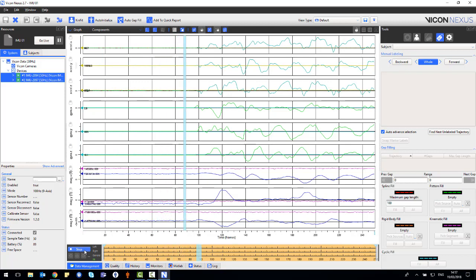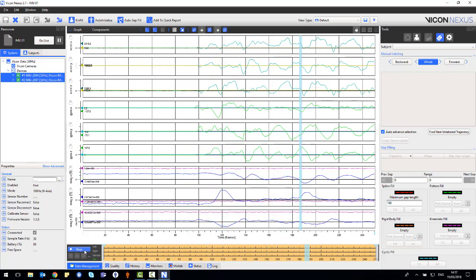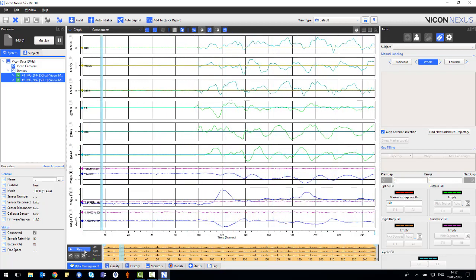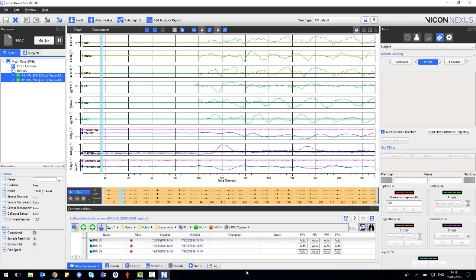Sometimes there may be some gaps in the preview data and this is due to the 50Hz real-time stream. However, when you transfer the data from the sensor, these gaps will be filled in by the sensor's data.